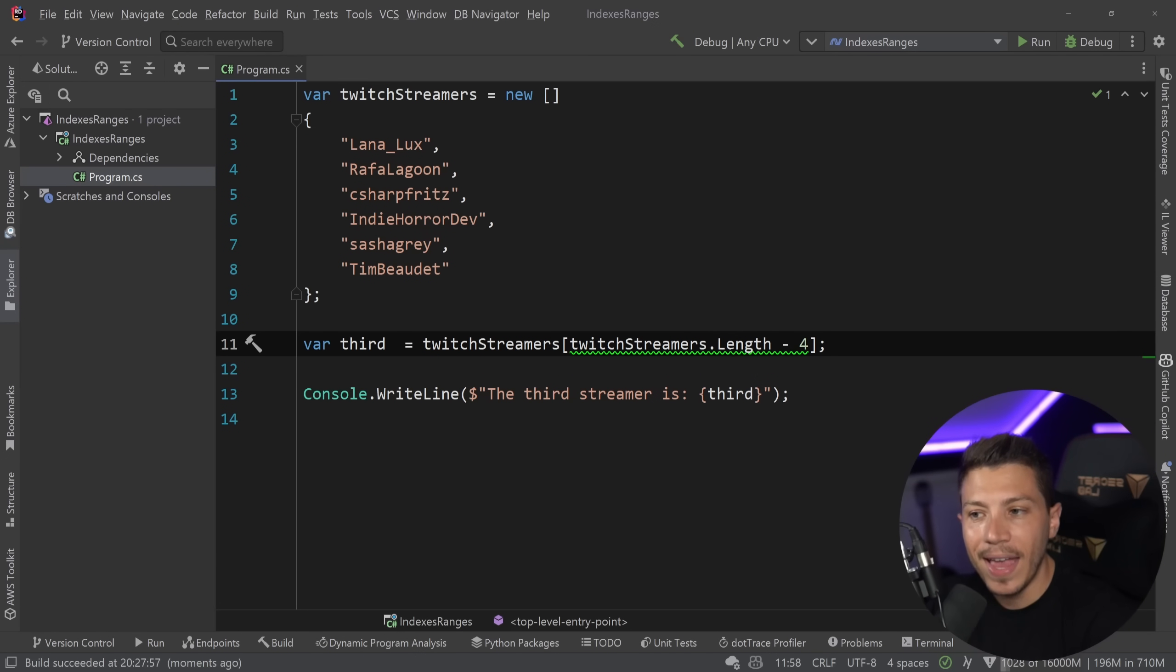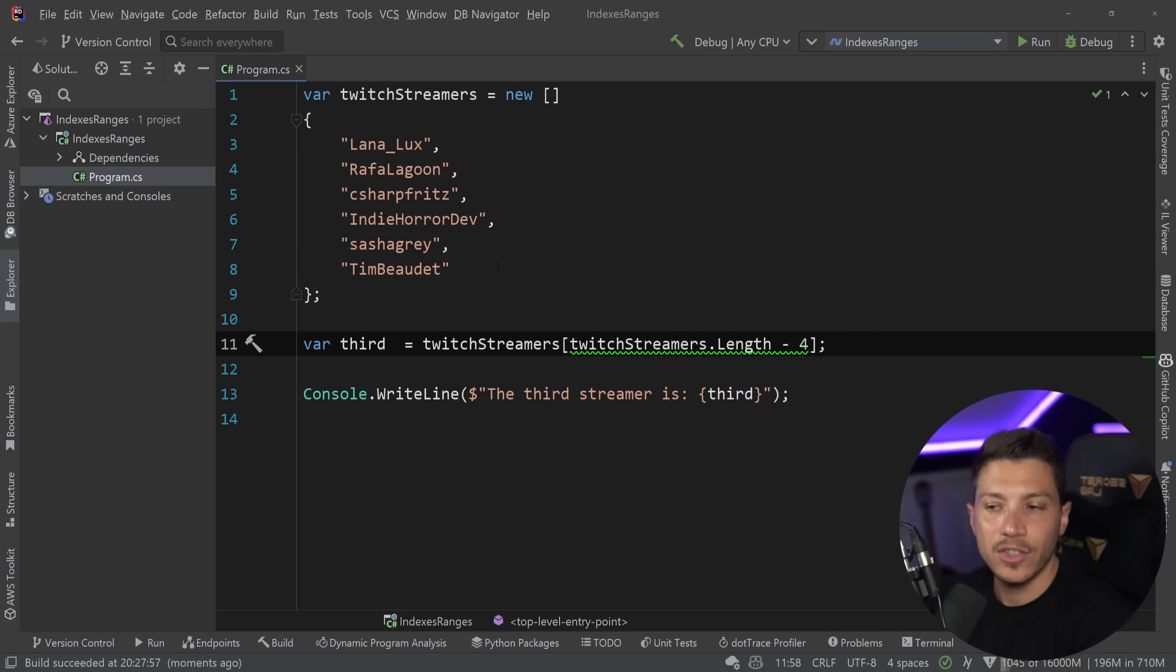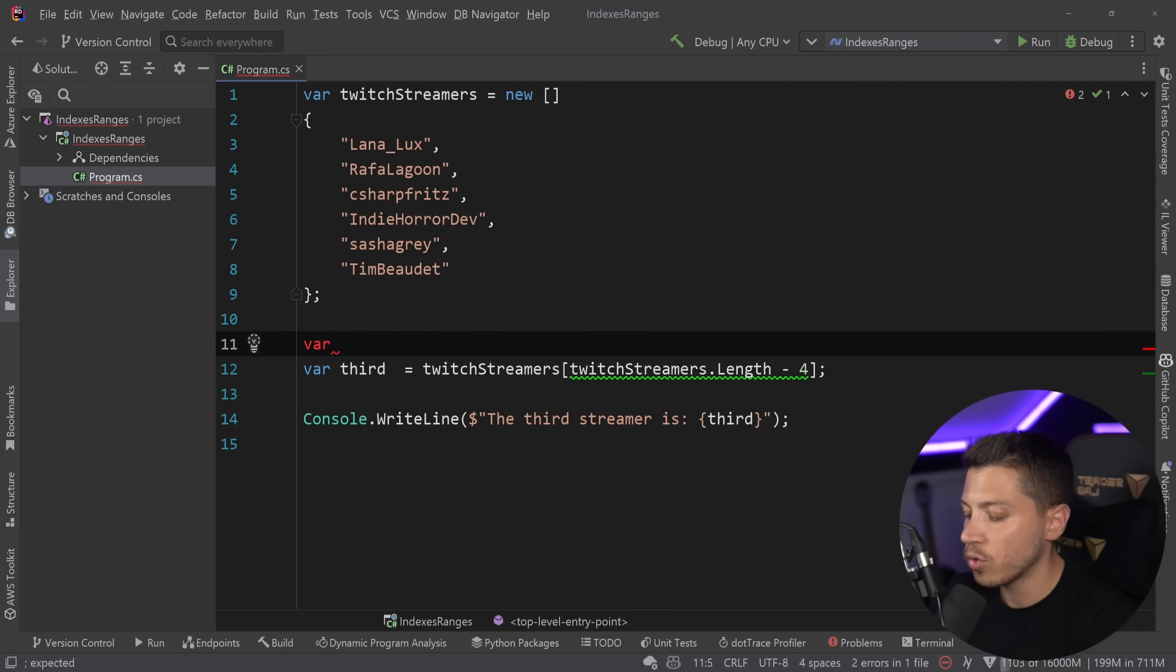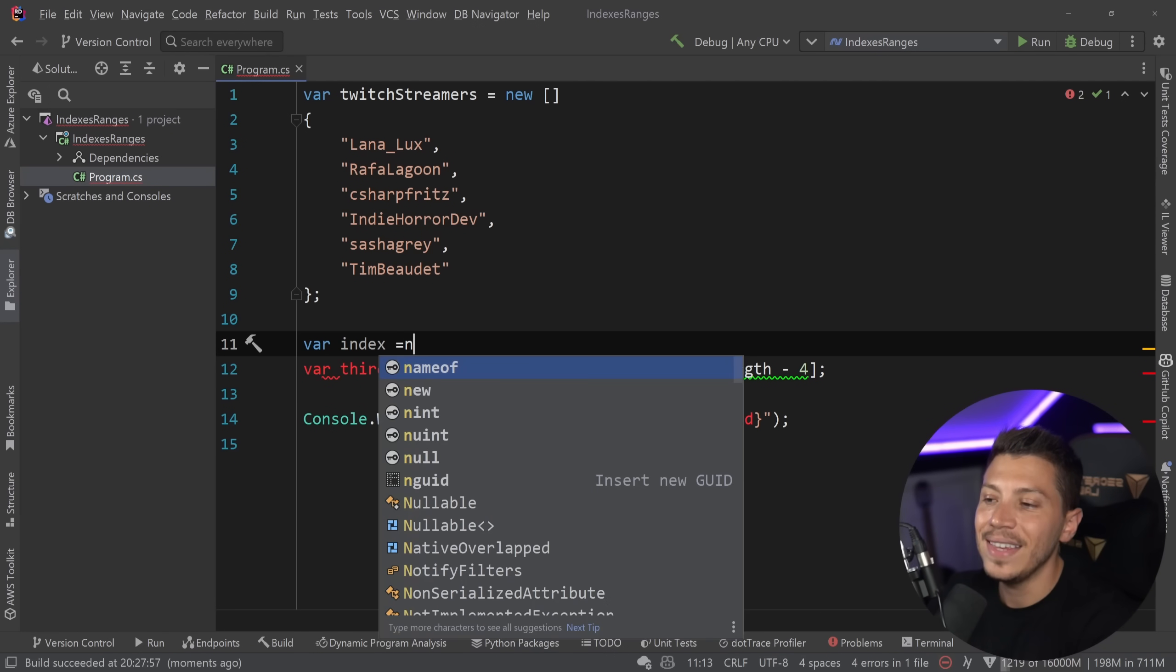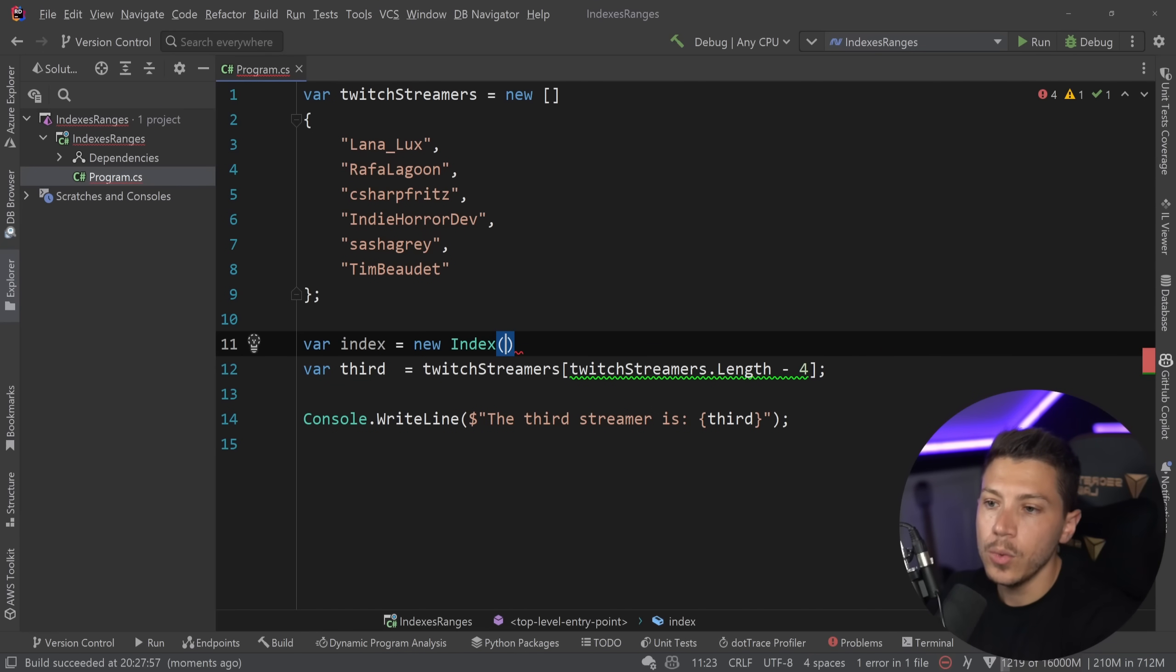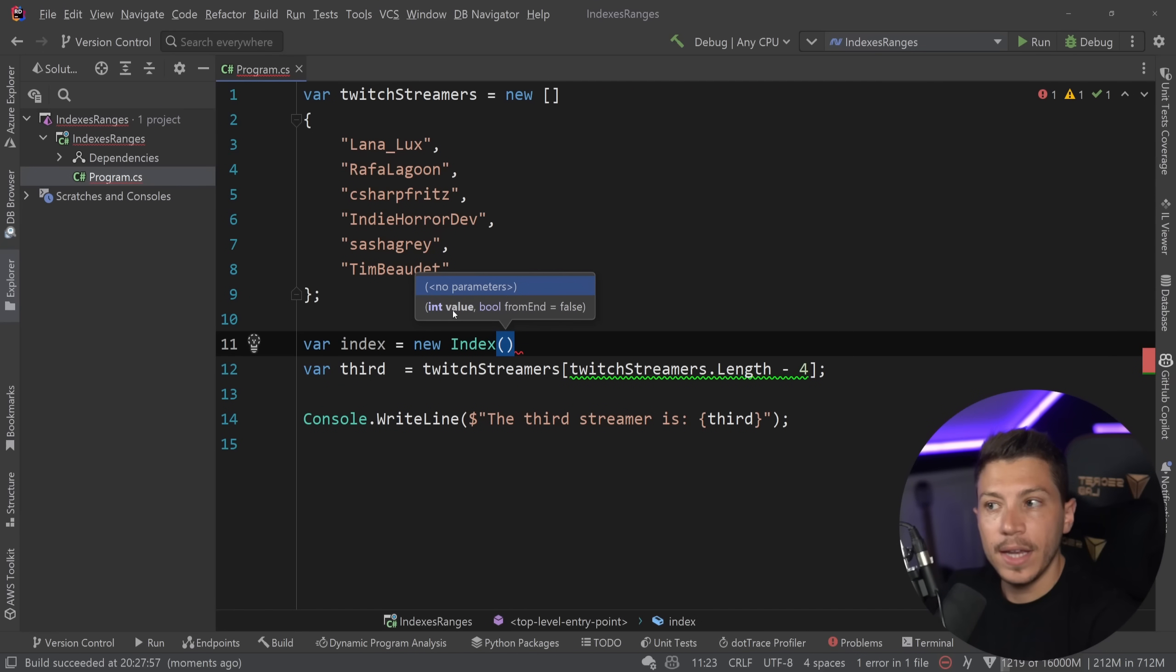However, C Sharp 8, and you can see actually Rider suggesting this, changed the way we do this. So now you have a new struct you can use, and it's called the index. So I can say new index, and if I want,